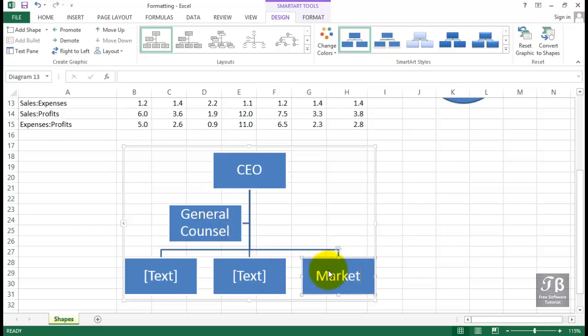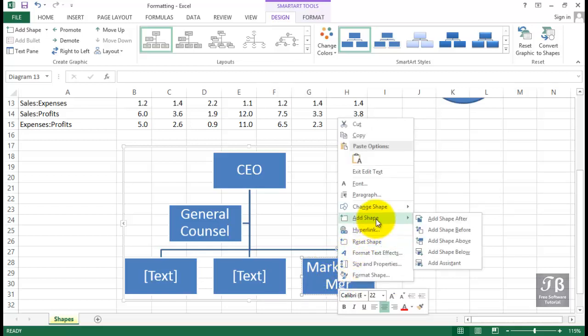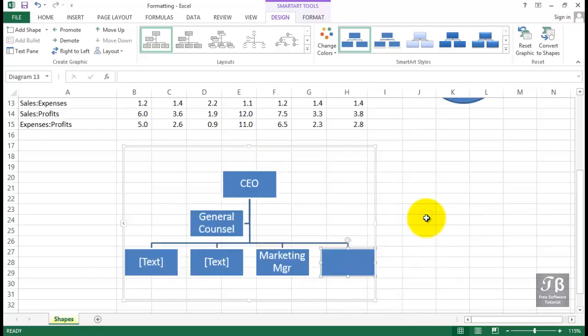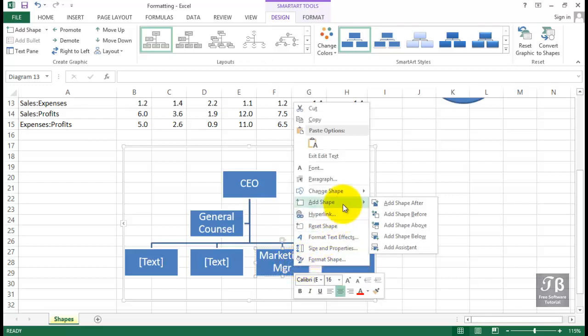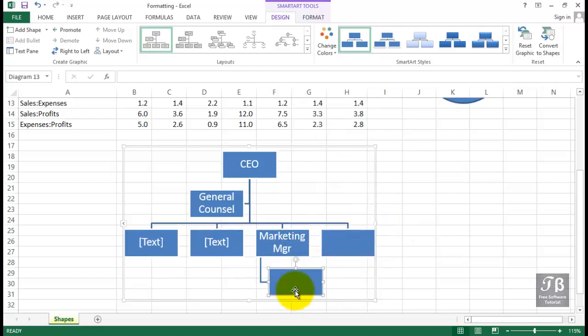And we can add boxes to the right of this or below this. So if we were to right click in the box, you'll see some choices here. We could add a shape after this. That puts another equivalent box to the right of it. We could put a box subordinate to this by adding a shape below it. And so on.